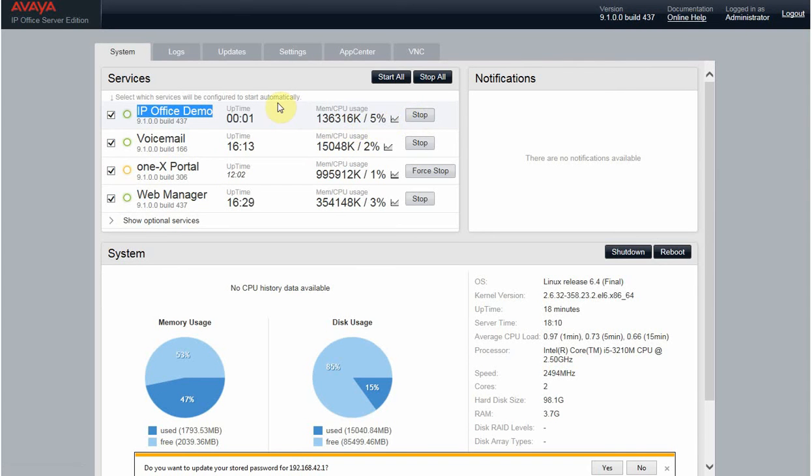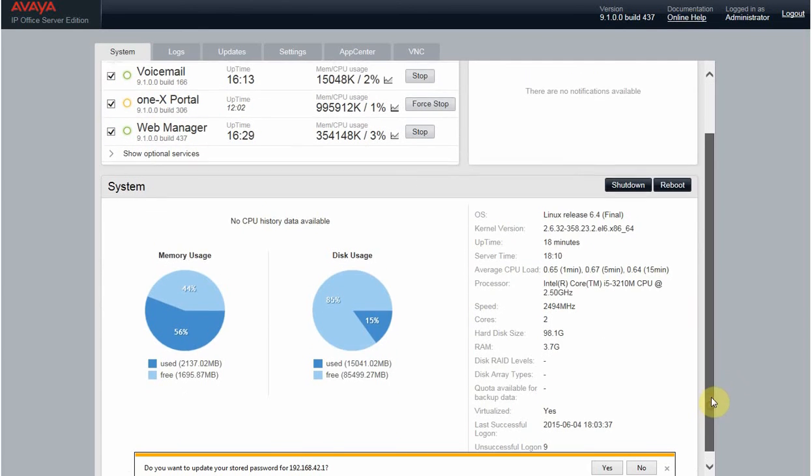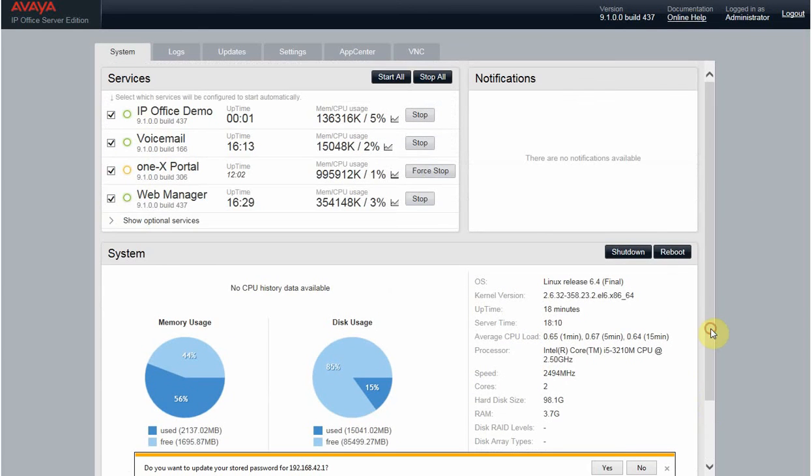You see, now our system is in demo mode with the demo services. That's all for now. I hope you liked it. Please share, comment, and let me know. Thank you.